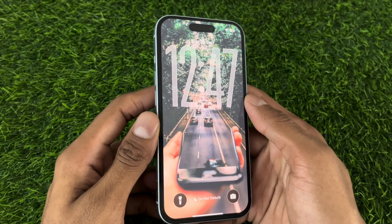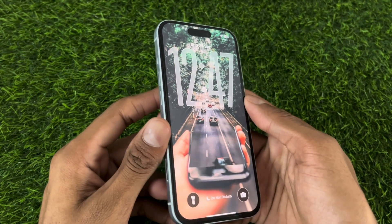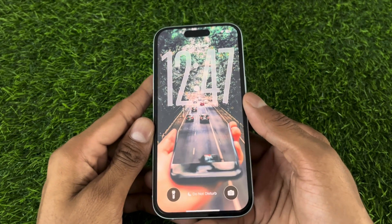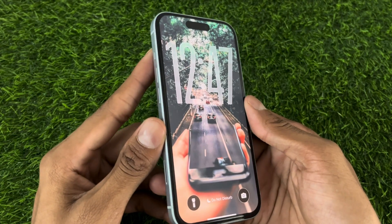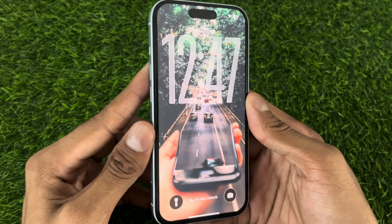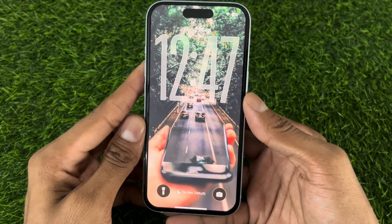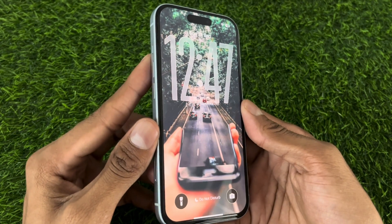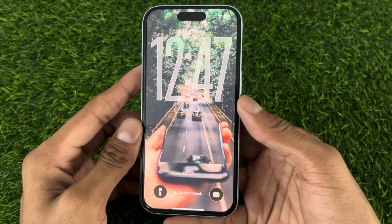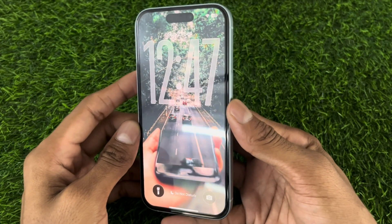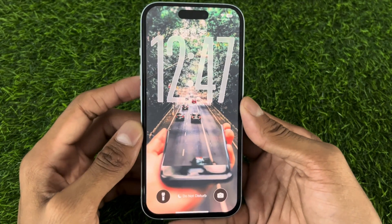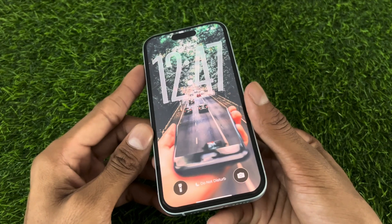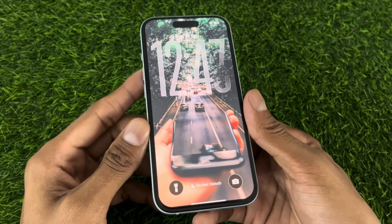Hey iOS users, welcome back to the channel. If you are on iOS 26 and want to make a 3D wallpaper but do not have any idea, well, in this video I am going to show you how to make a 3D wallpaper on iOS 26.